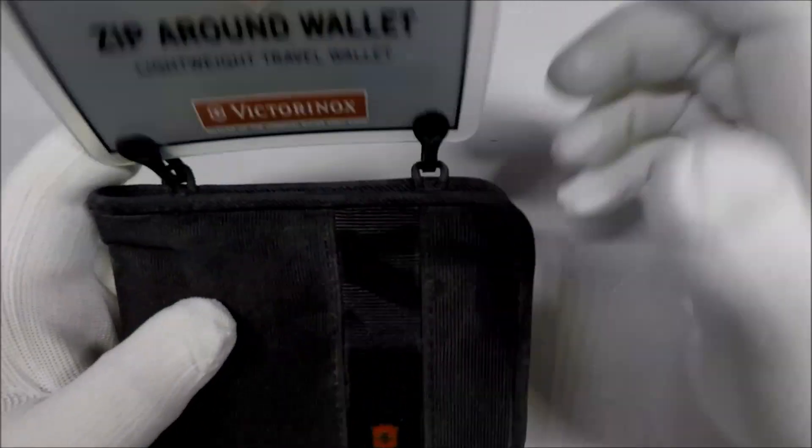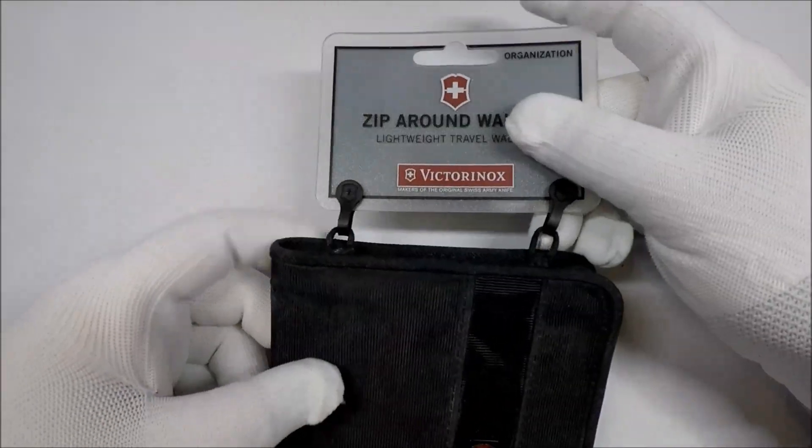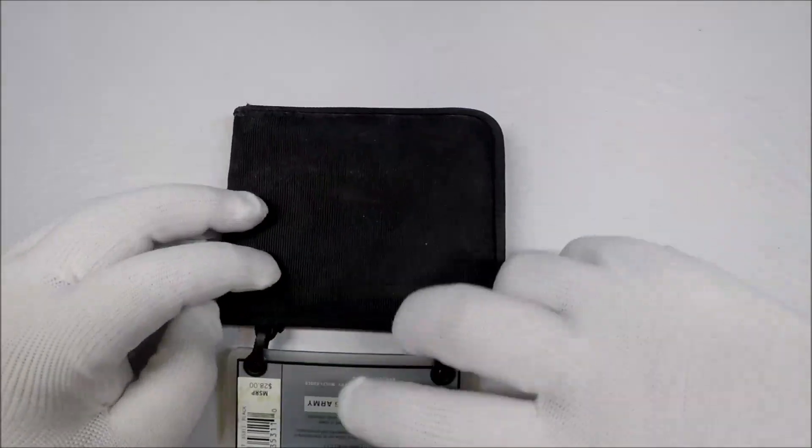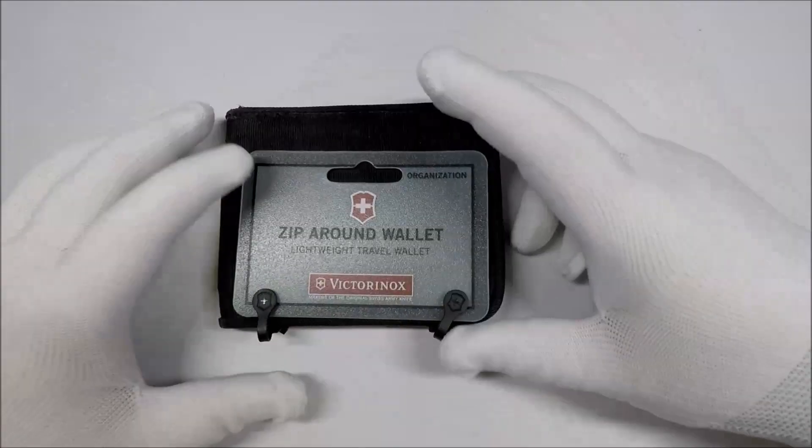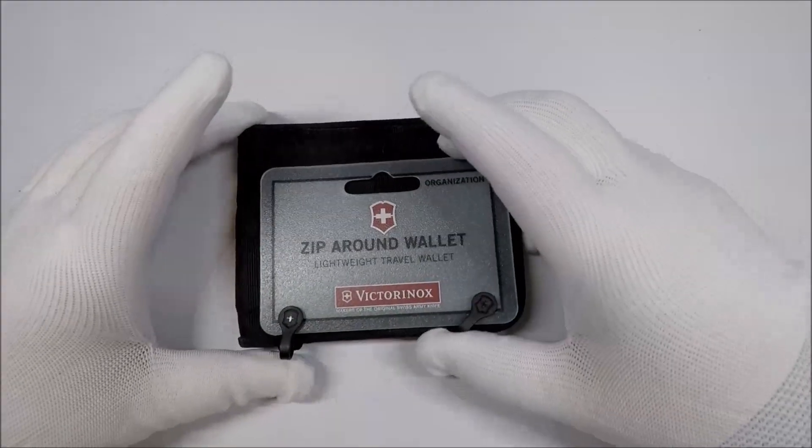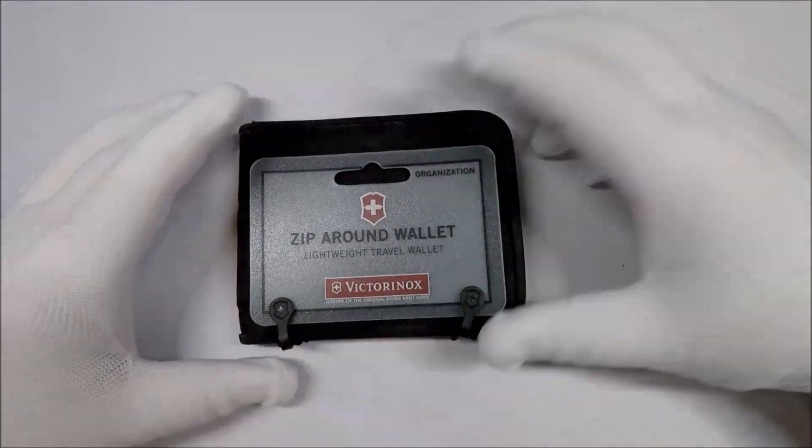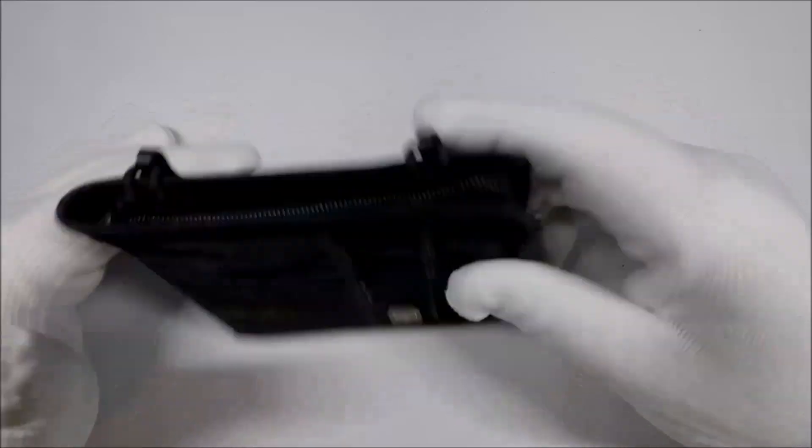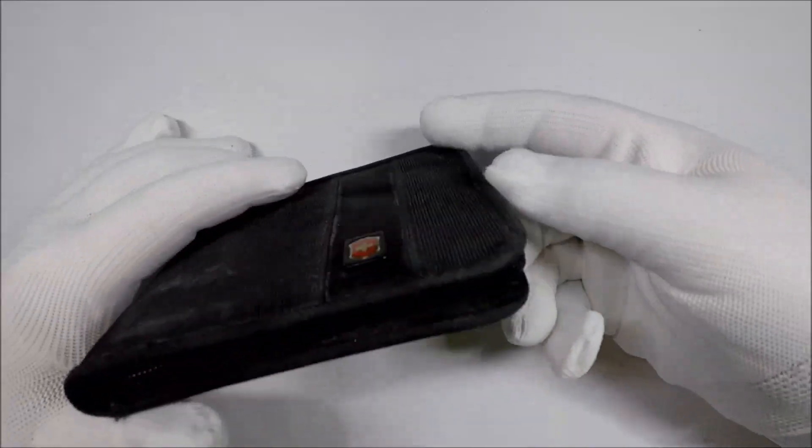What do y'all think? Do you need a zipper, an all-around zipper wallet? I'm not sure.